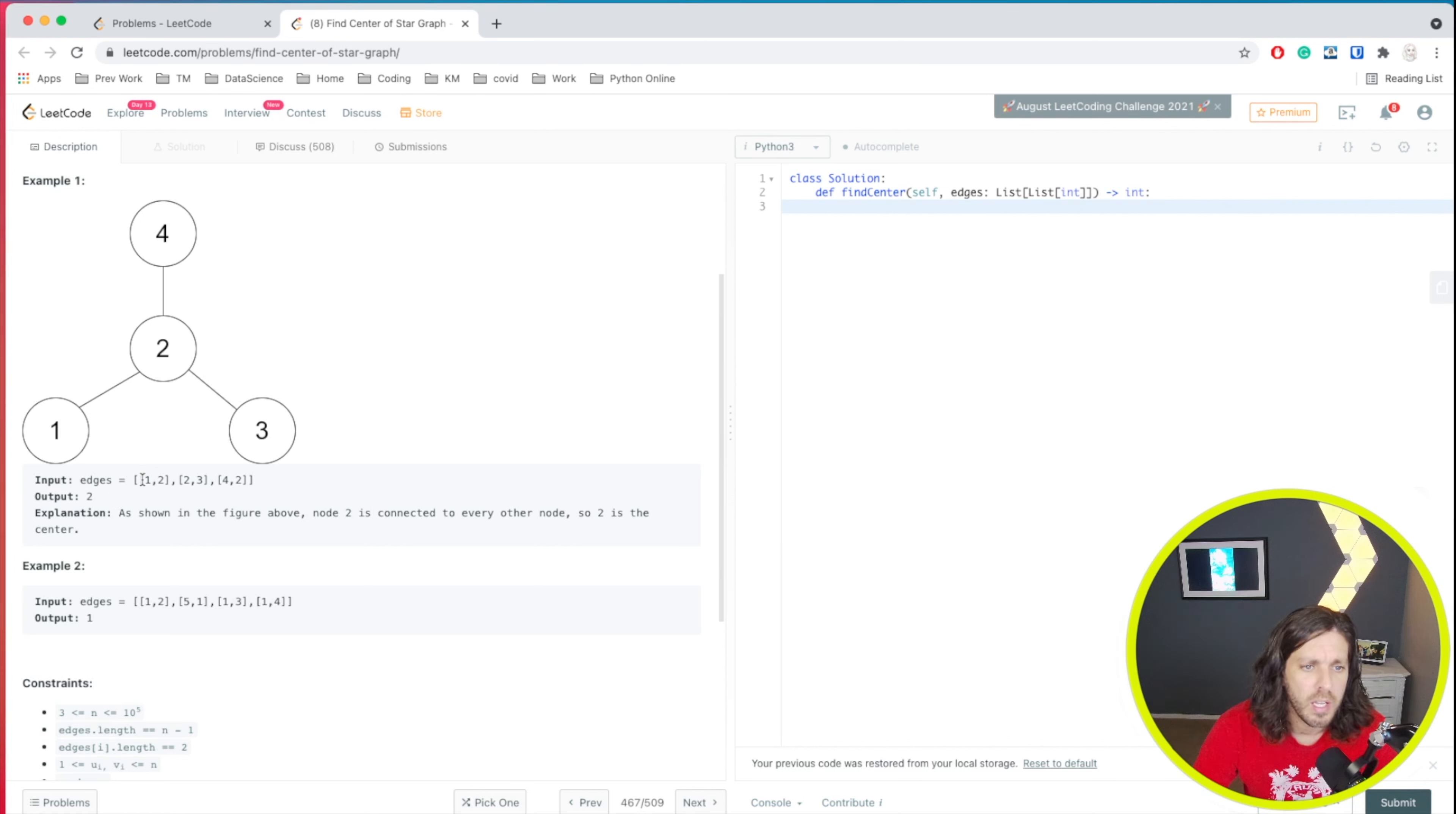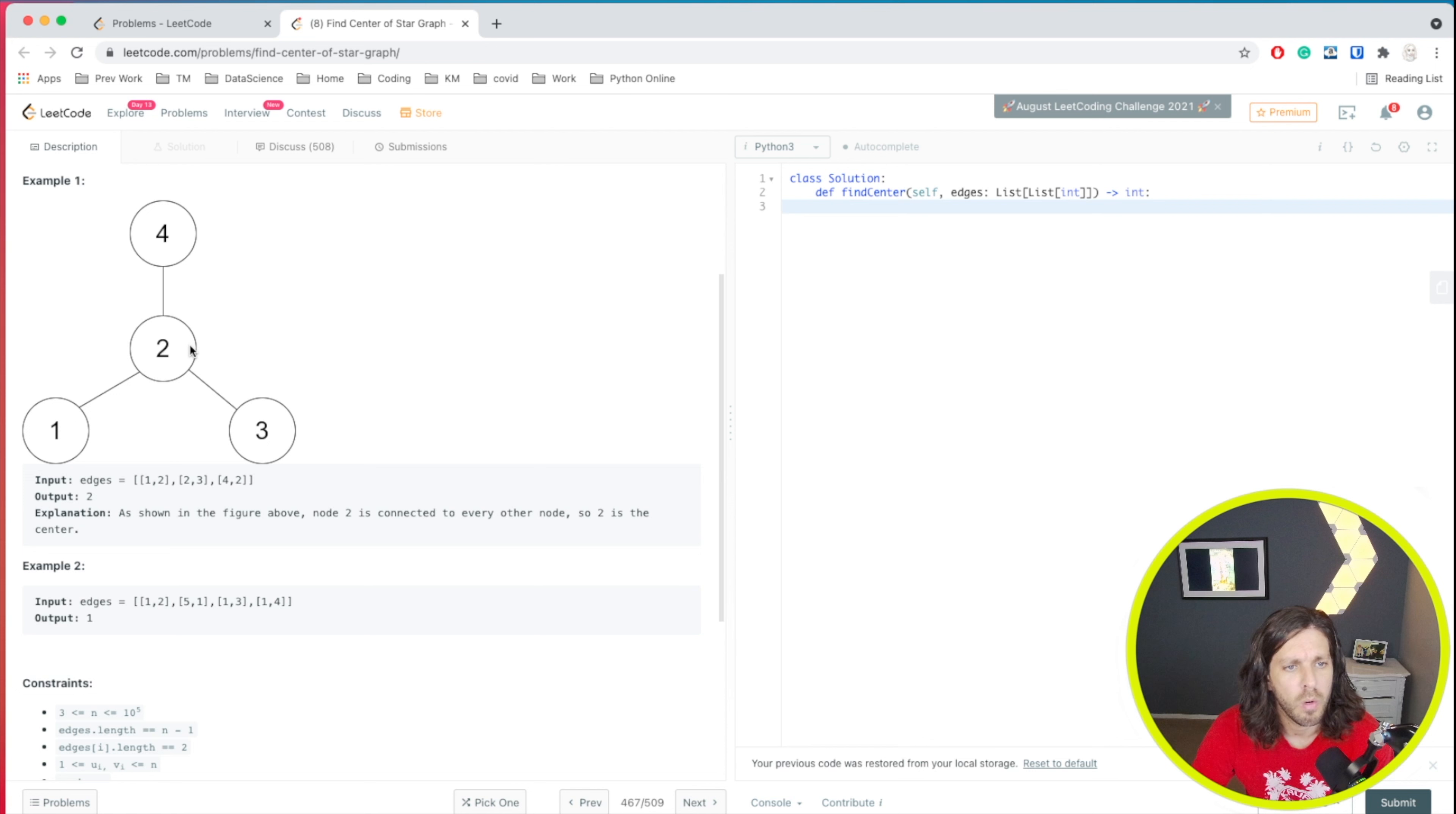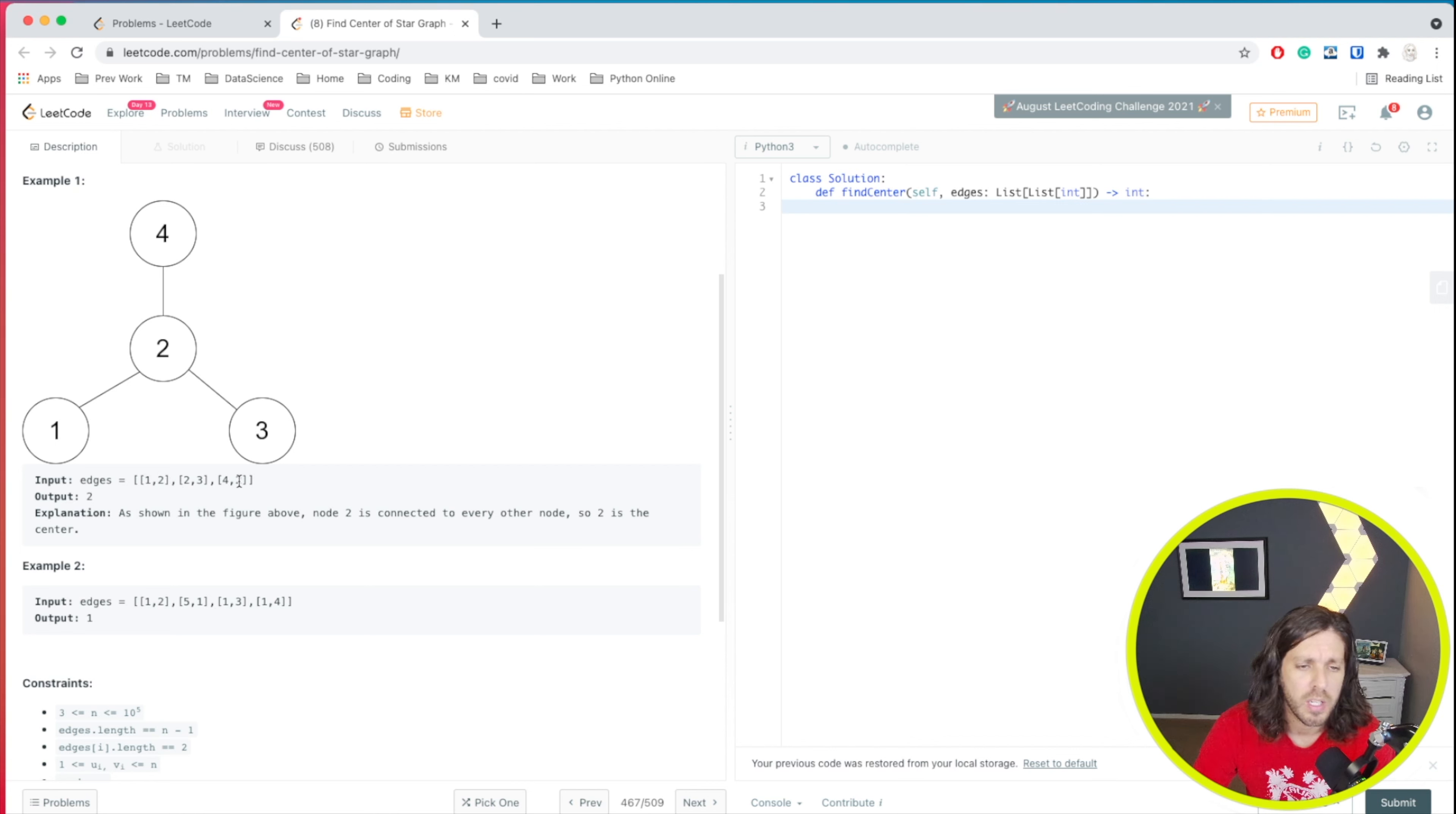So input edges. What they have given us is some numbers: one, two, two, three, four, two. And what they want us to find out is what is the center of it. So we have one, two, three, four, and they've given us the edges. So one, two, two, three, and four, two. So they're giving us these pairs. Really all that we need to do is check to see in these lists which ones match.